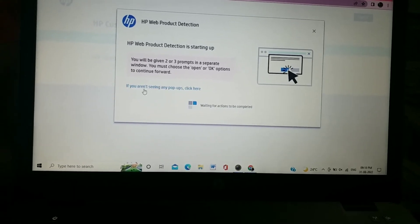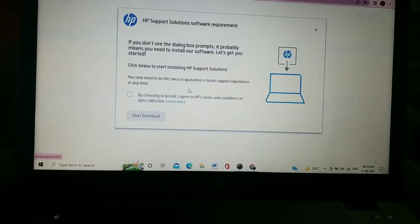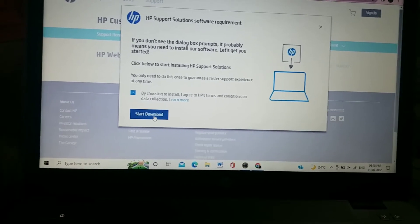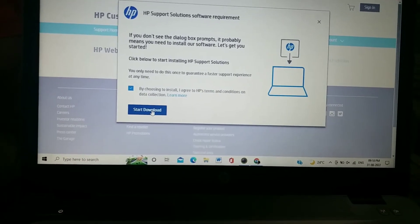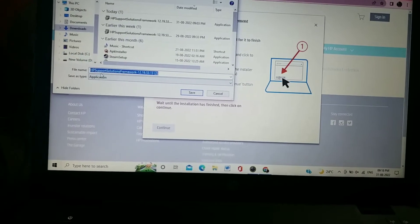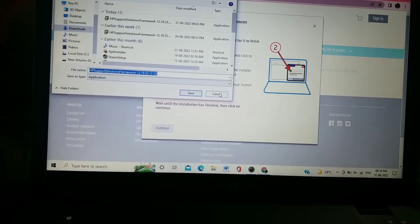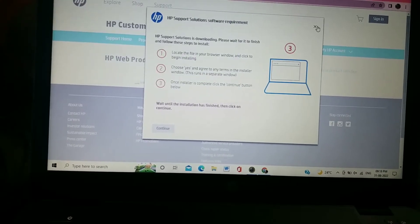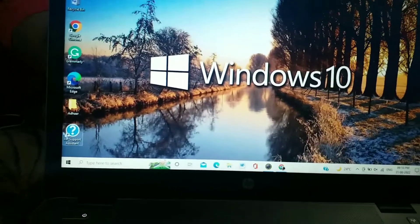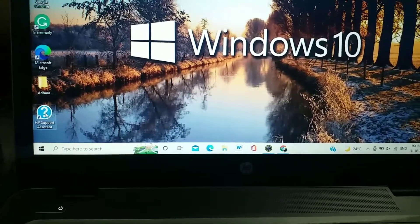You will be given two or three prompts in a separate window — choose the 'Open' or 'OK' option to continue. If you don't see this, click the option and then click the tick and 'Start Download.' After clicking Start Download, a new downloading page will appear.